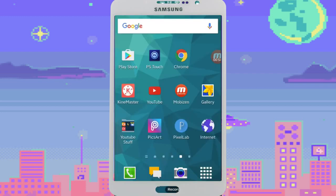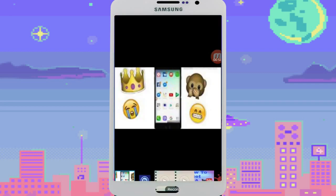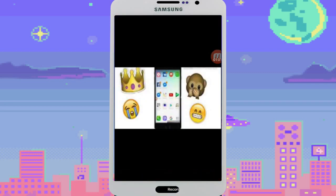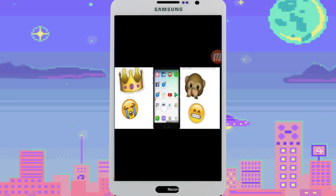A lot of people need this in order to accomplish vertical overlays, such as this one. If you wanted to accomplish this, you're going to need Photoshop Touch.